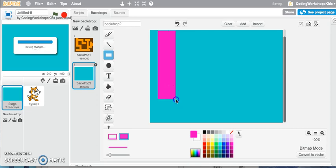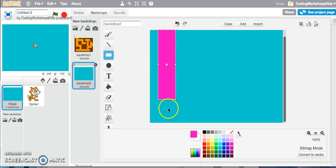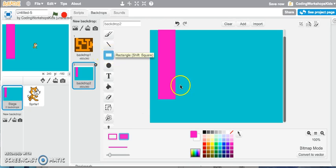And I'll quickly do this, and obviously you can take your time when you are drawing your own maze.